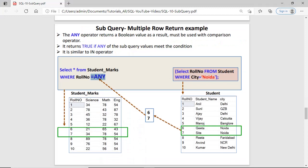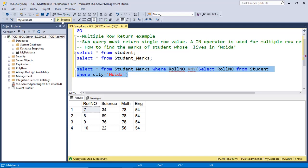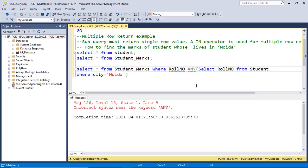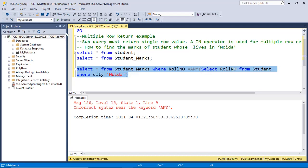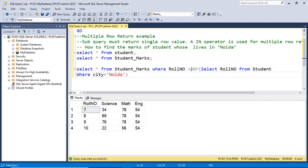You can also use the ANY operator in combination with other operators. If the subquery is returning multiple rows you can use the equal to ANY operator, which is very similar to the IN operator. This subquery returns roll numbers 6 and 7. If I use ANY alone without a comparison operator I get an error, because ANY must be used in combination with another operator such as equal to. Similarly, if I use greater than ANY, the result is roll numbers greater than 6 or 7; if I use less than ANY, the result is roll numbers less than 6 or 7.